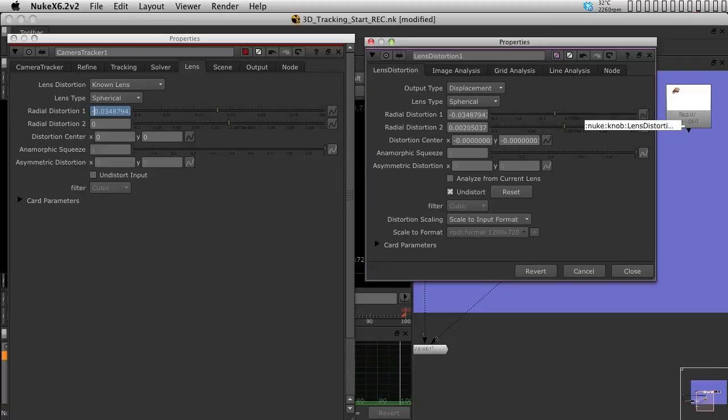So, control and drag both radial distorts. Control or command if you're using a Mac, like I am.